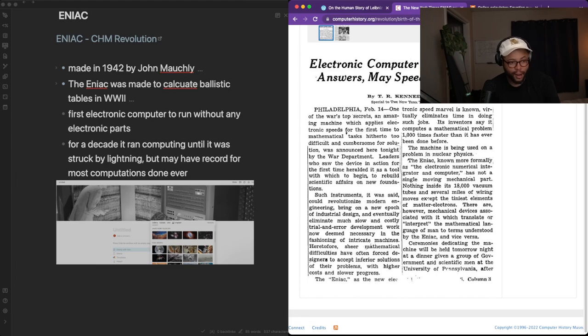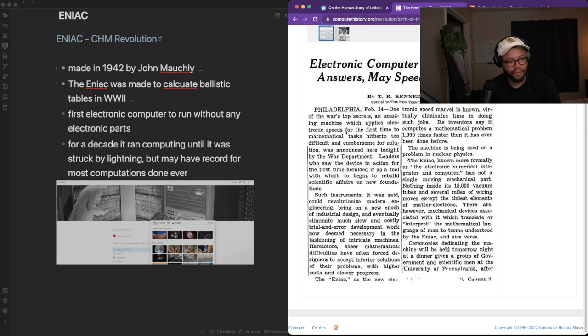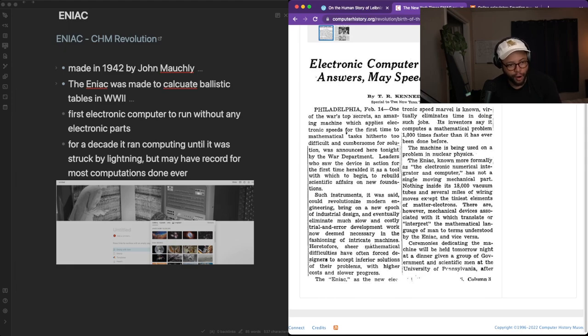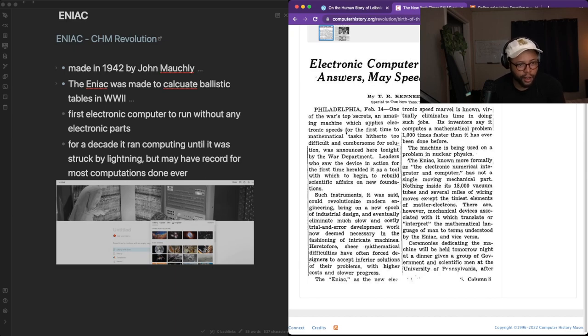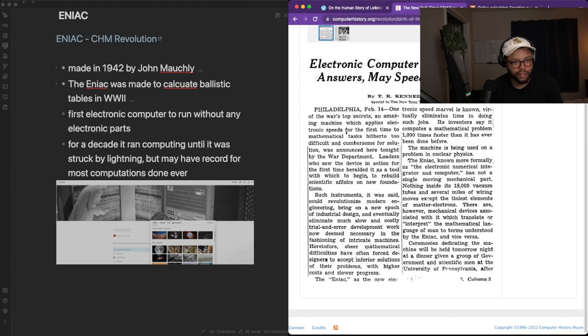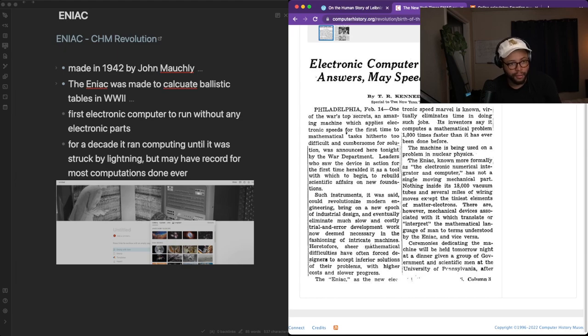Heretofore, sheer mathematical difficulties have often forced designers to accept inferior solutions of their problems, with higher costs and slower progress. The ENIAC, as the new electronic speed marvel is known, virtually eliminates time in doing such jobs. Its inventors say it computes a mathematical problem a thousand times faster than has ever been done before.